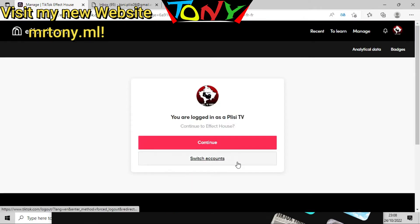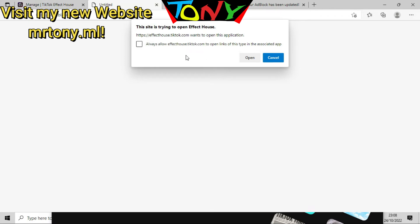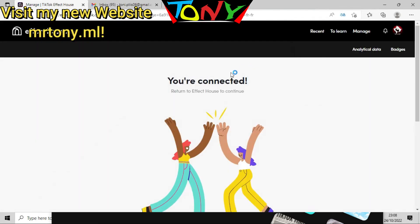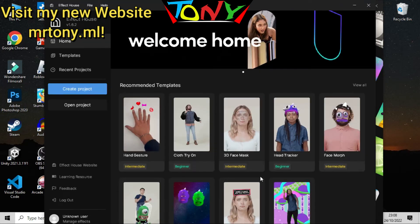It says you are logging into this app — click Continue, then Open. Now you are connected. You can close this page and there you go — this is running on Windows.